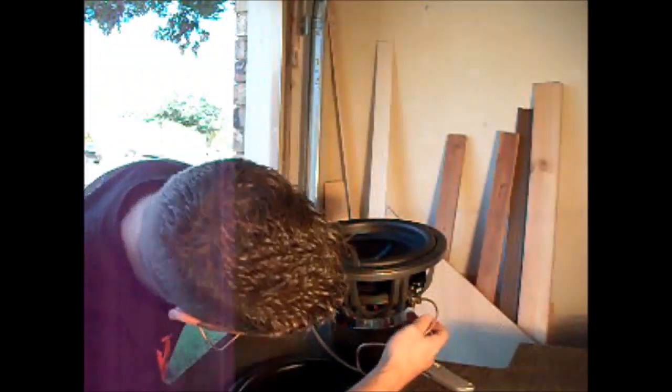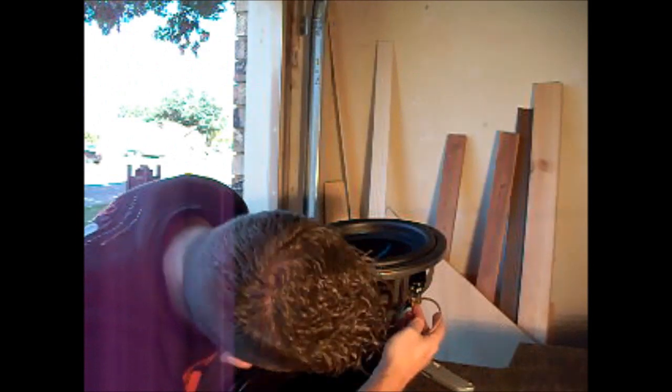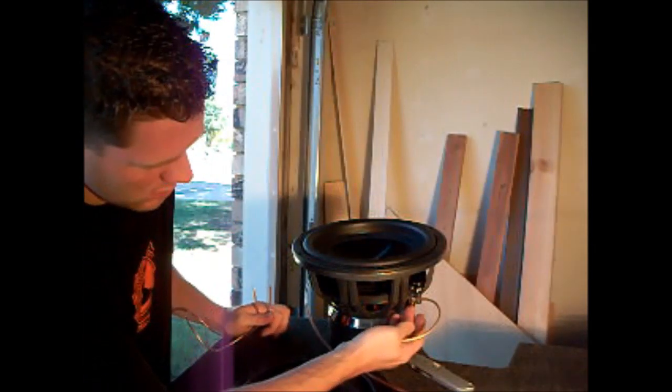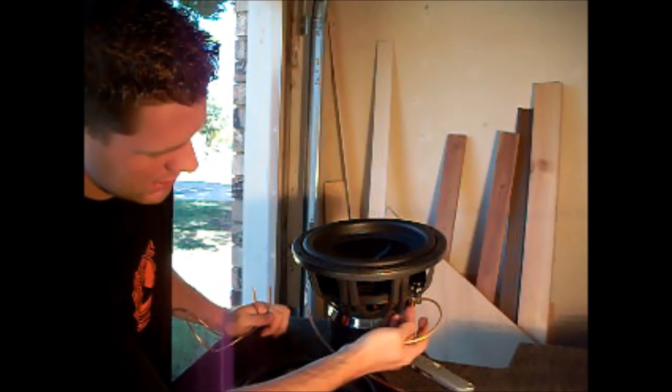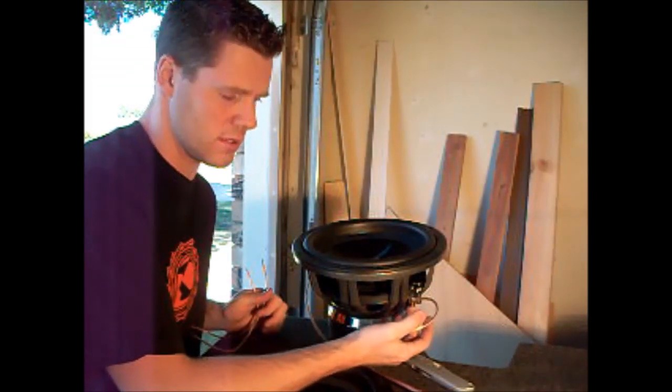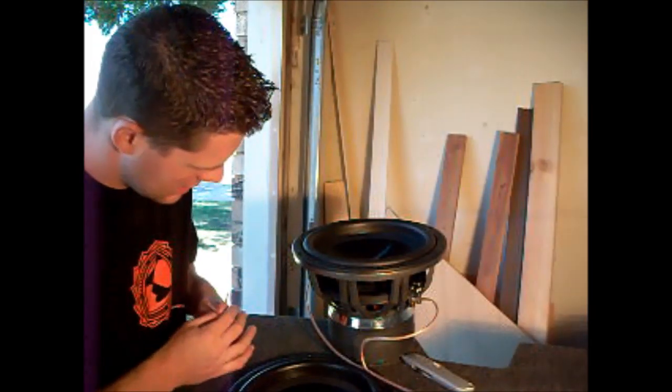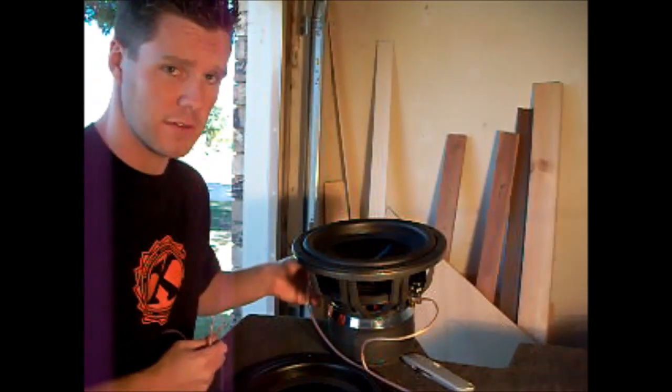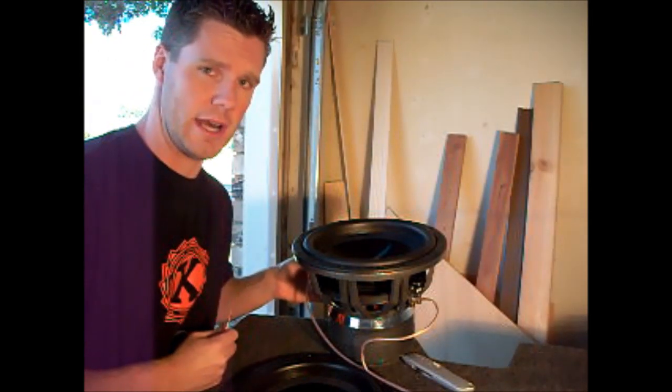The negative goes to the black, one of the black or negative points on your subwoofer. The other one goes to the other voice coil at the positive.